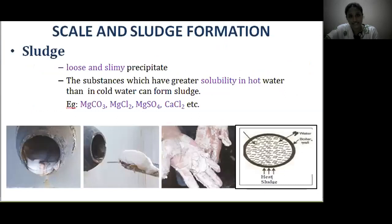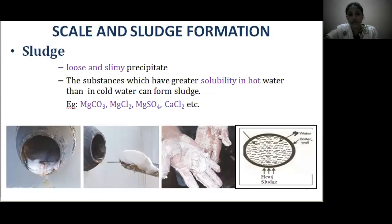What are sludges? They are loose and slimy precipitates formed in the boiler. Substances like magnesium carbonate, magnesium chloride, magnesium sulphate, and calcium chloride have greater solubility in hot water than in cold water. Sludges are usually formed at the colder portions of the boiler.